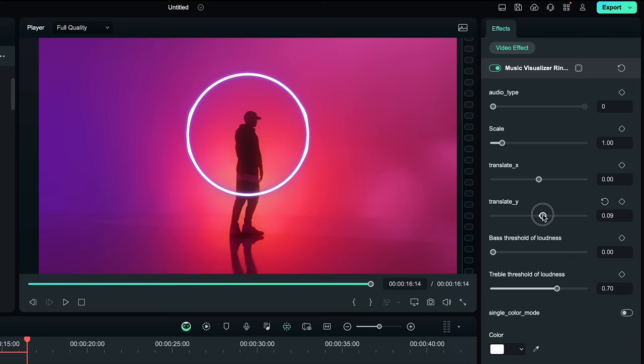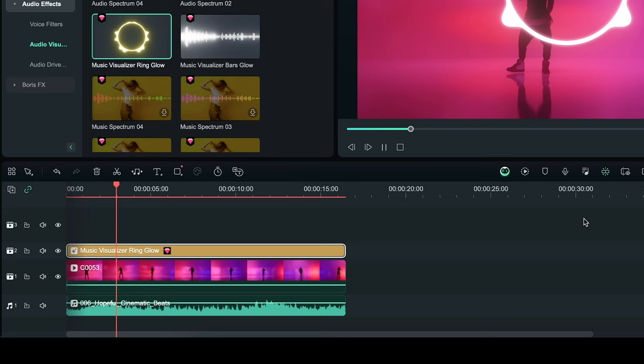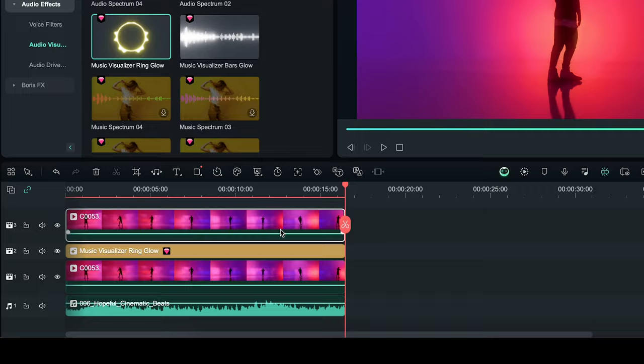And I want this behind the subject. So duplicate your clip by long pressing alt on your keyboard and bring this to the top of layer. Go to AI tools and select AI portrait.